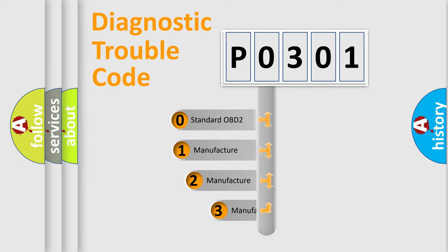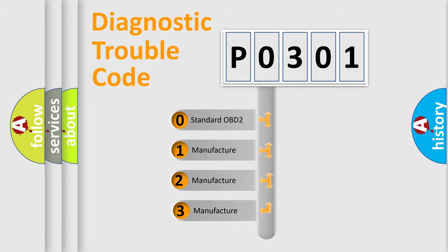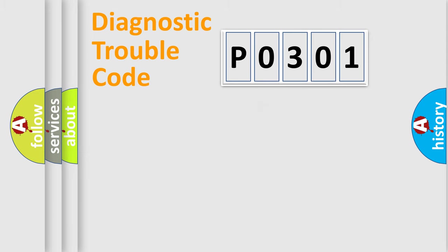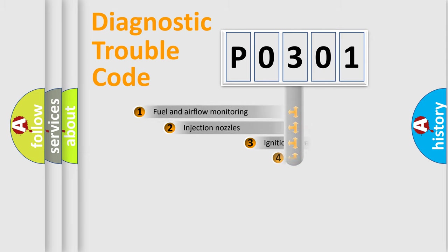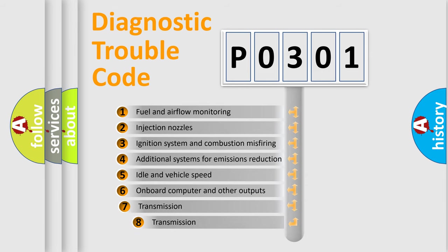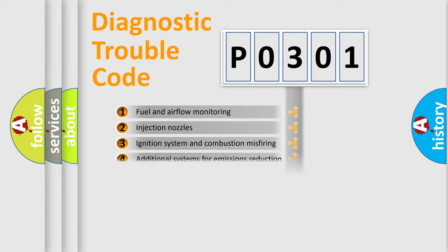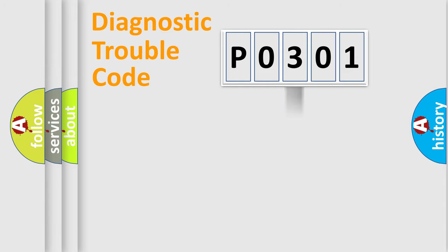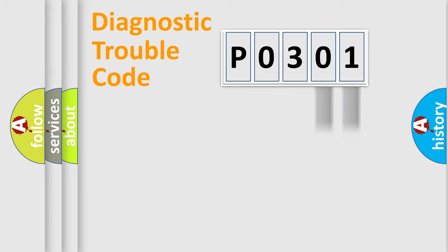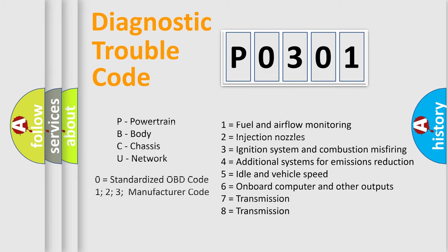If the second character is expressed as zero, it is a standardized error. In the case of numbers 1, 2, 3, it is a more prestigious expression of the car-specific error. The third character specifies a subset of errors. Only the last two characters define the specific fault of the group. Let's not forget that such a division is valid only if the other character code is expressed by the number zero.